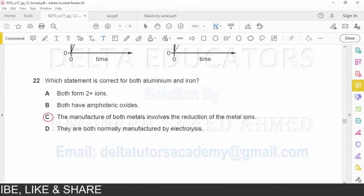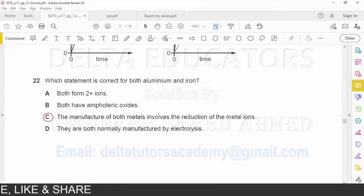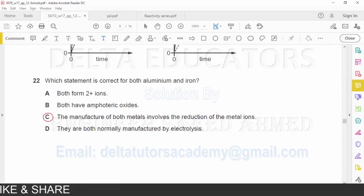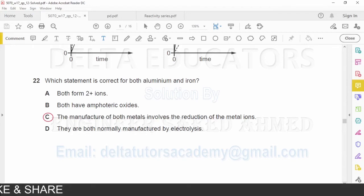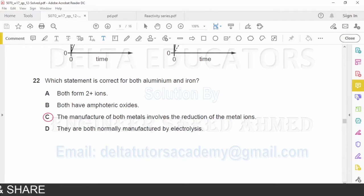Question number 22: Which statement is correct for both aluminum and iron? Option A — both form 2+ ions — is incorrect. Aluminum forms Al³⁺, whereas iron may be 2+ or 3+. Option B — both have amphoteric oxides — is also incorrect. Aluminum oxide is amphoteric, but iron(III) oxide is not.